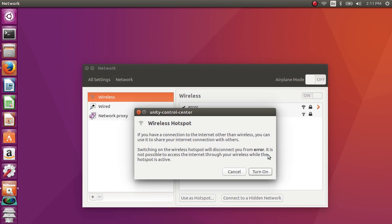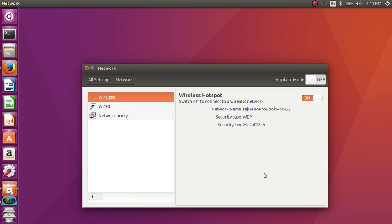Select the turn on option. Now the wireless hotspot is created. This is the name of the hotspot, and this is the security type and password.